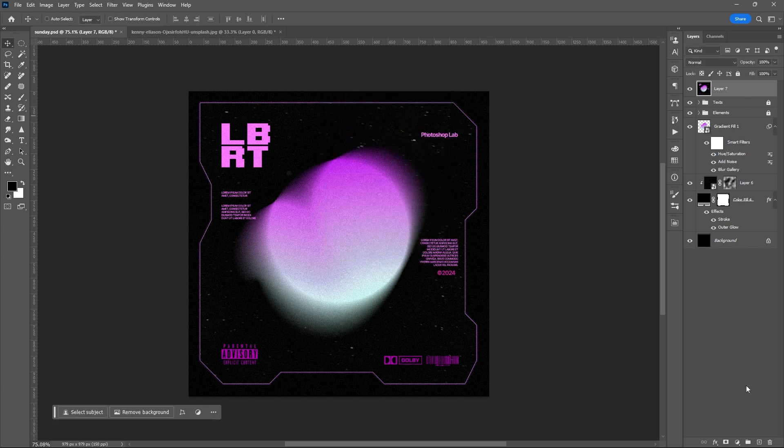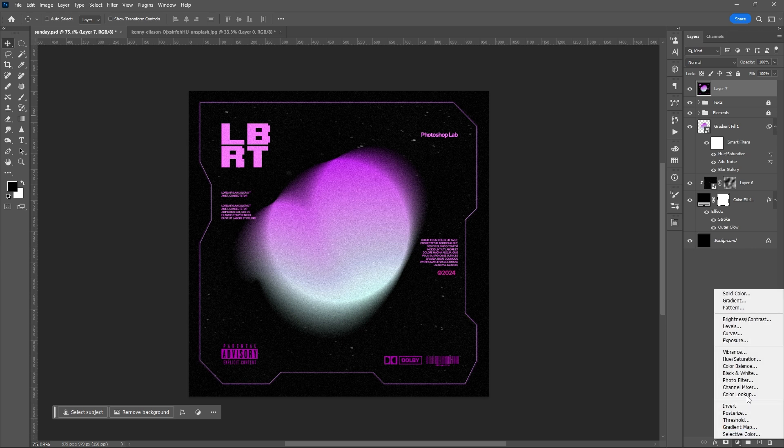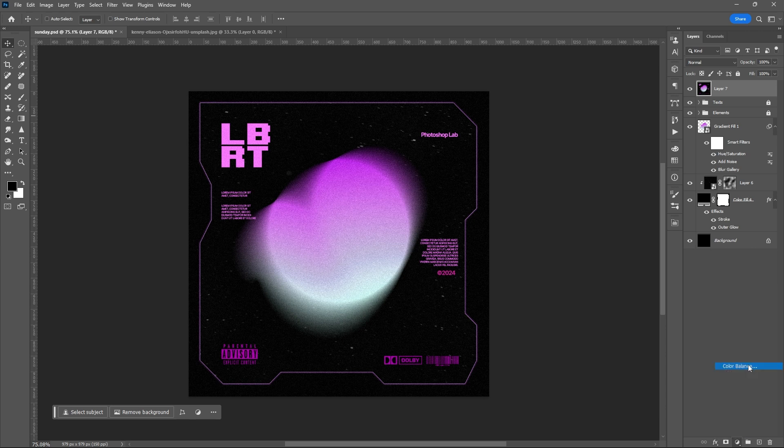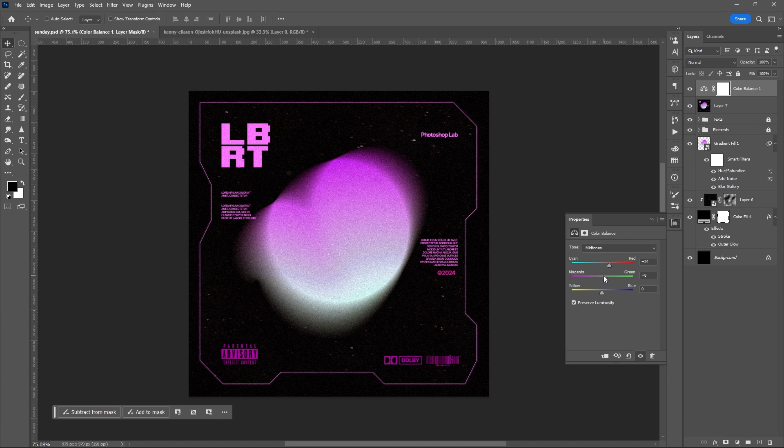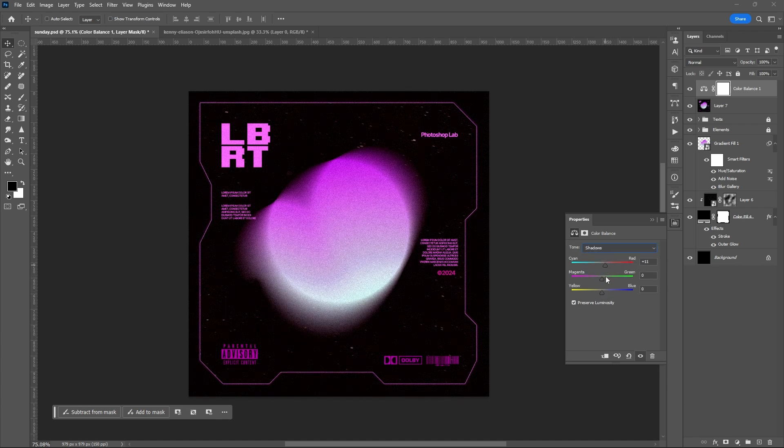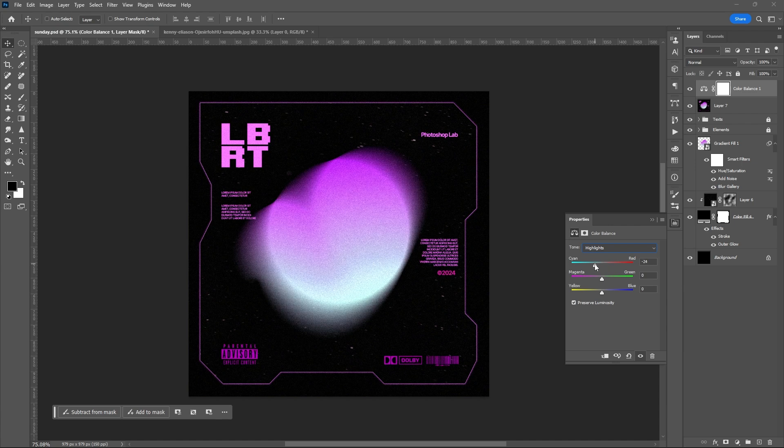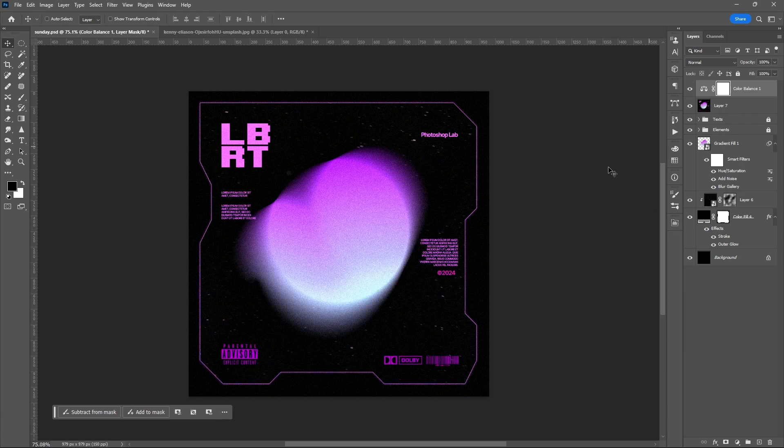You can also add some color adjustment settings or color balance to play around with the overall mood of your cover art. And that's it. Once again, thank you so much for watching.